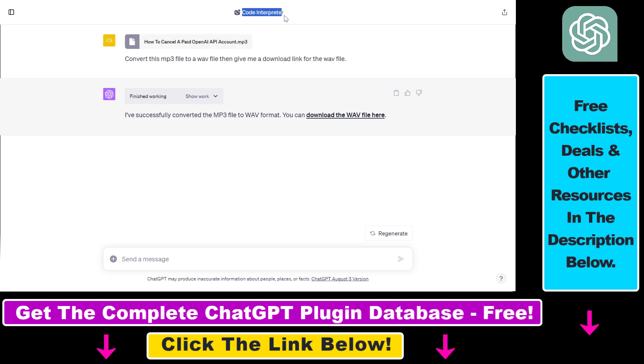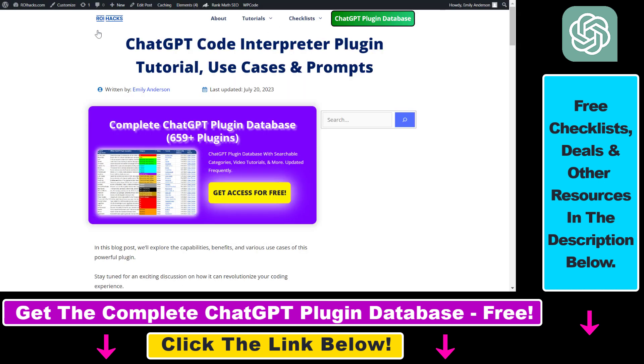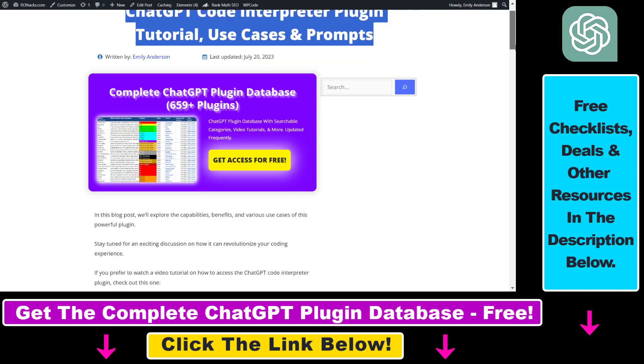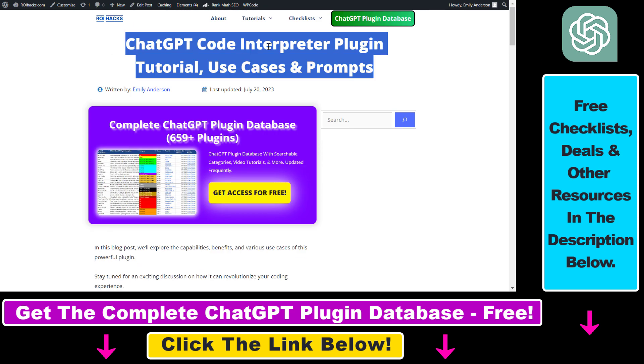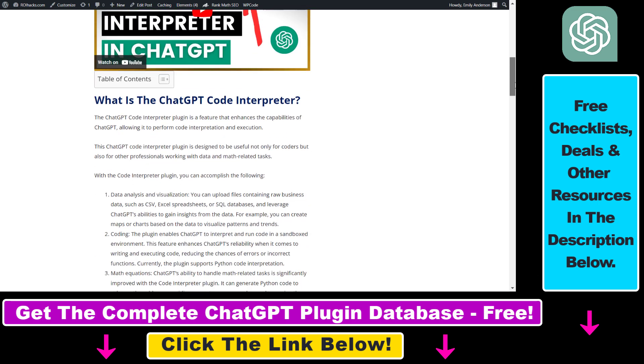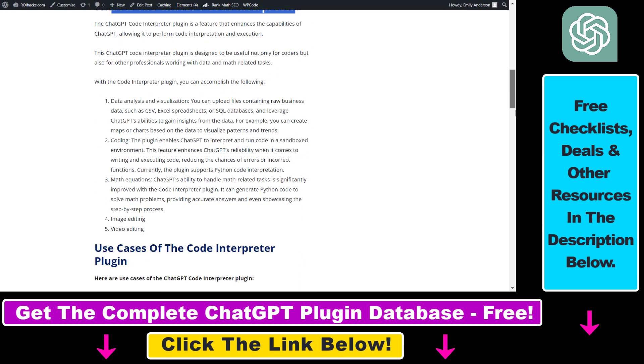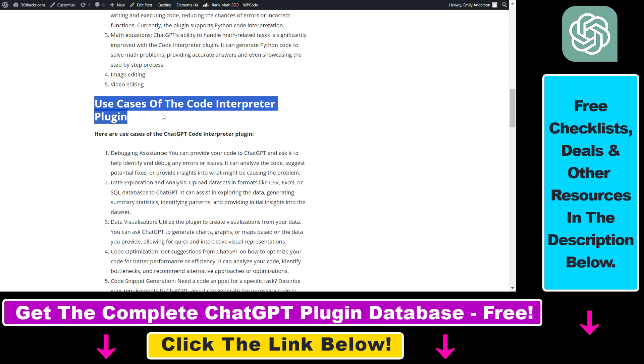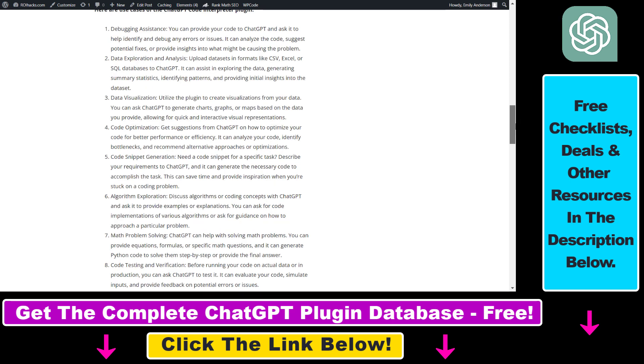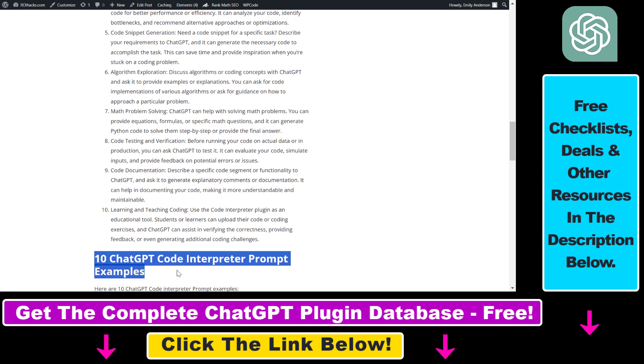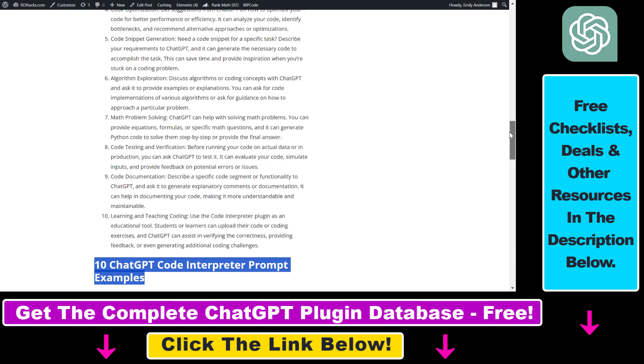Right, so as you can see here we're going to use the Code Interpreter extension or plugin of ChatGPT. If you are not familiar with the ChatGPT Code Interpreter plugin, I have a ton of tutorials on it on my YouTube channel and I also have a full article tutorial on my website where you can learn more about what the ChatGPT Code Interpreter is, what kind of use cases it has, and I also share some of the best prompts you can use this plugin with.